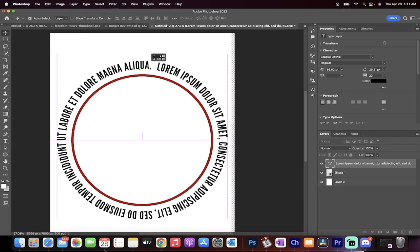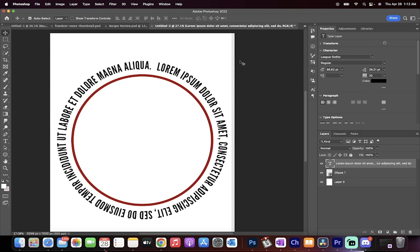You can now see the text goes around the circle. It's all even. And that's all you got to do guys. Thanks for watching. A ton more stuff coming up. Stay tuned.